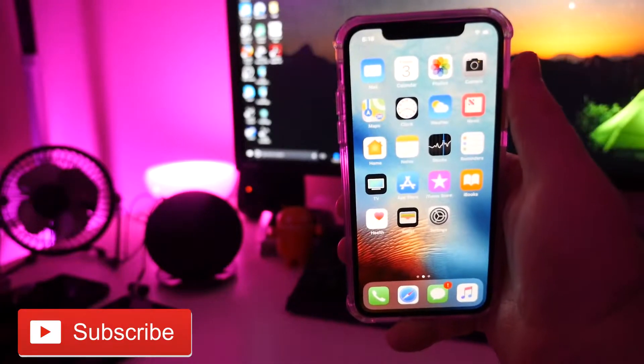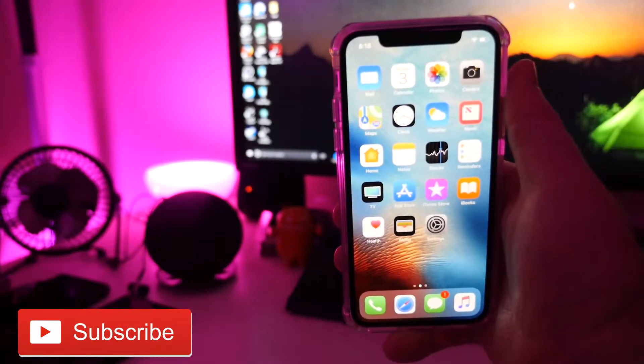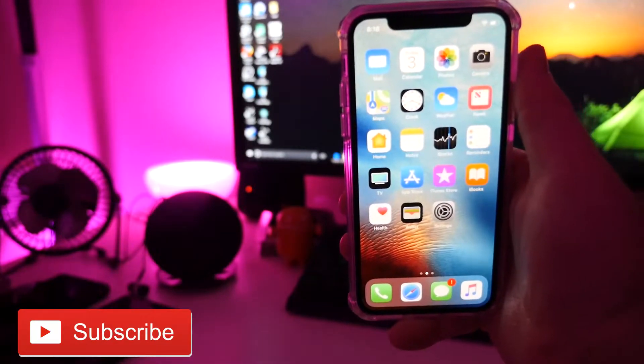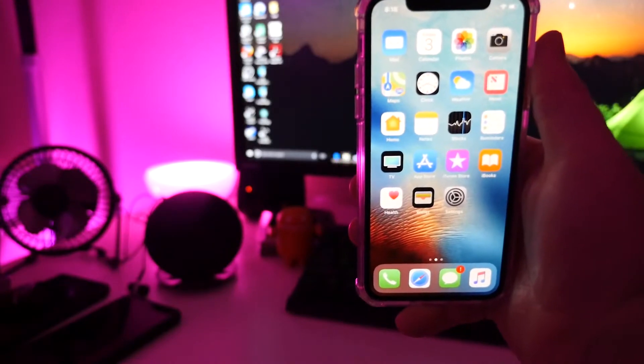What is going on guys? GregglesTV. So if you have your new iPhone 10, you're probably like, how do I take a screenshot with this phone?